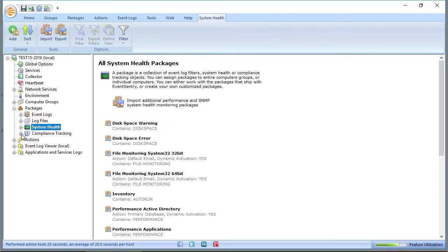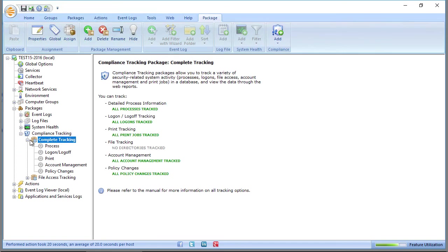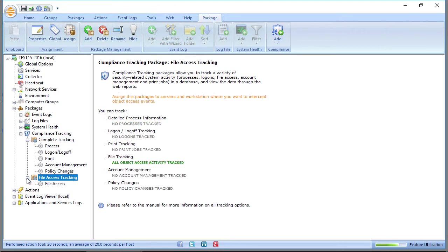And finally, we have the compliance tracking security section. So here is where you configure process tracking, logon, logoff tracking, active directory, account management, and those sorts of things, as well as file access tracking.